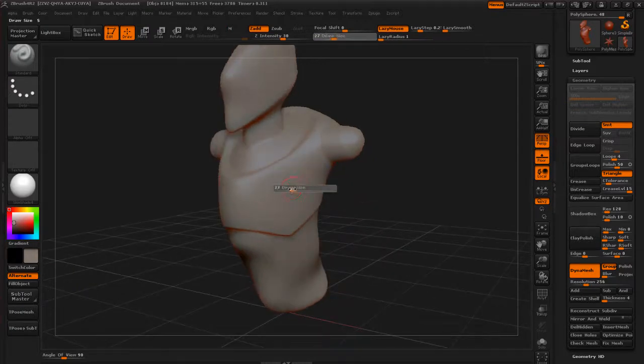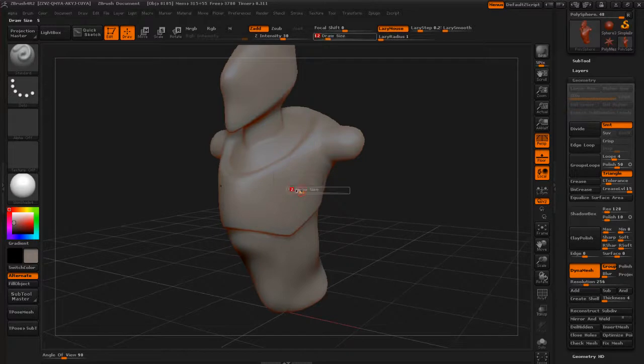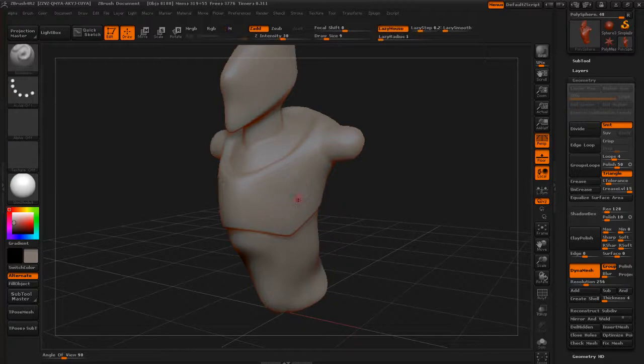Obviously, brush size matters for this. We've already looked at brush size. Just tap S, drag your slider left and right. That's going to give you the size of your brush.